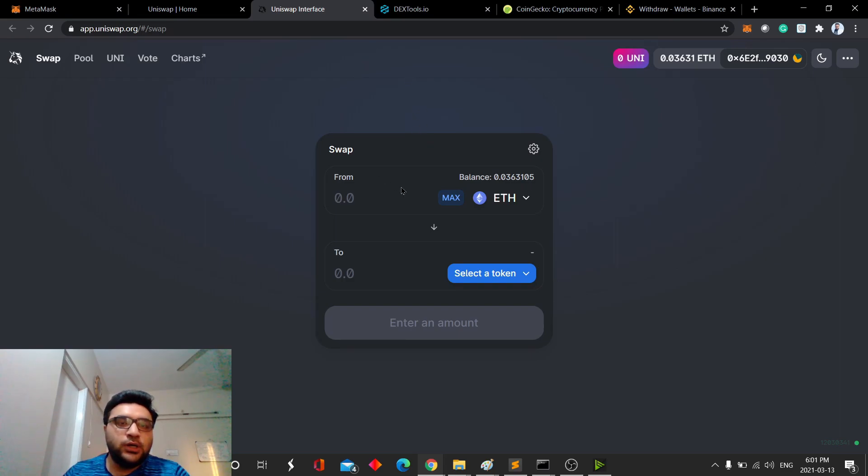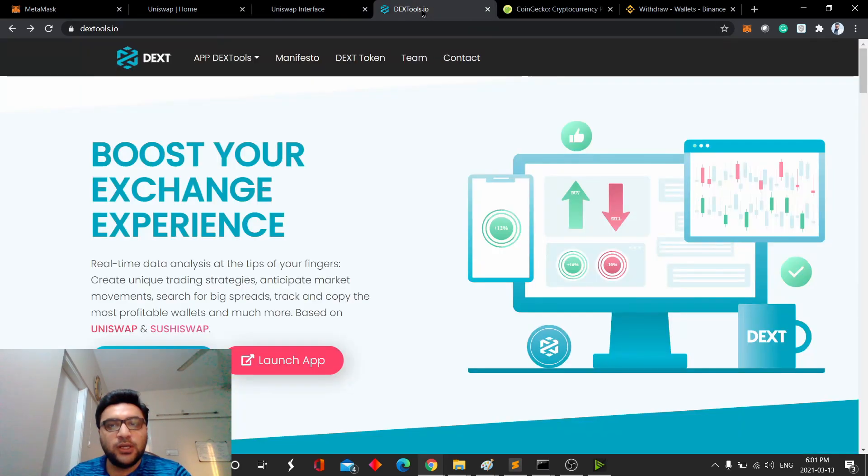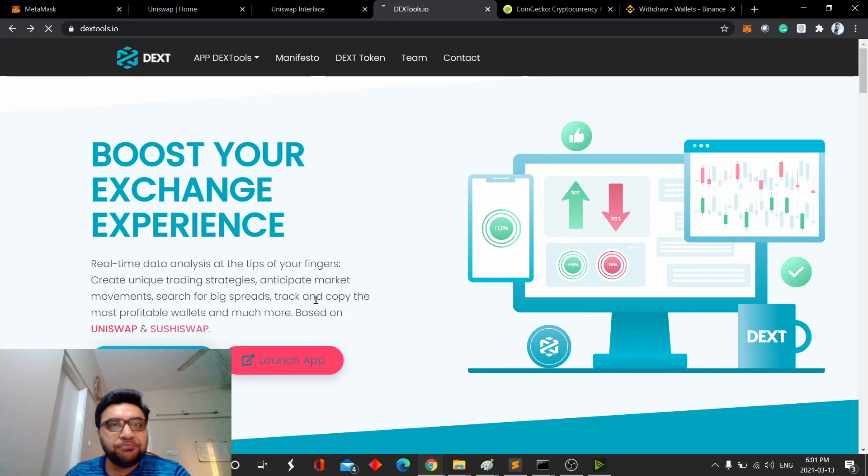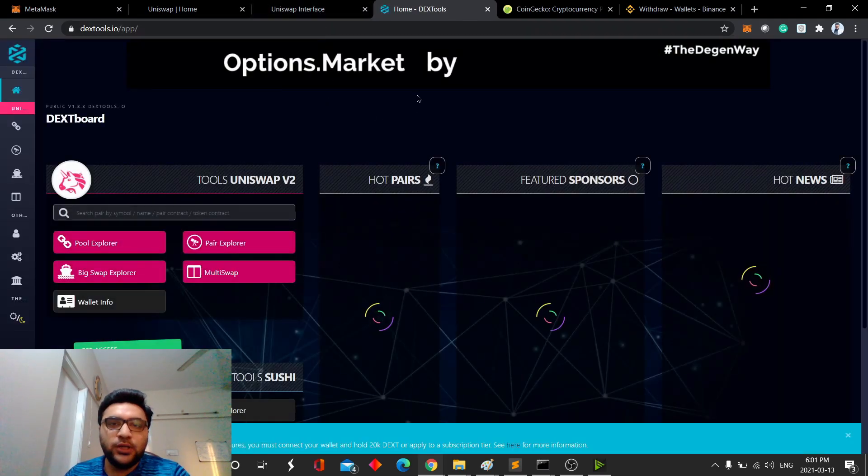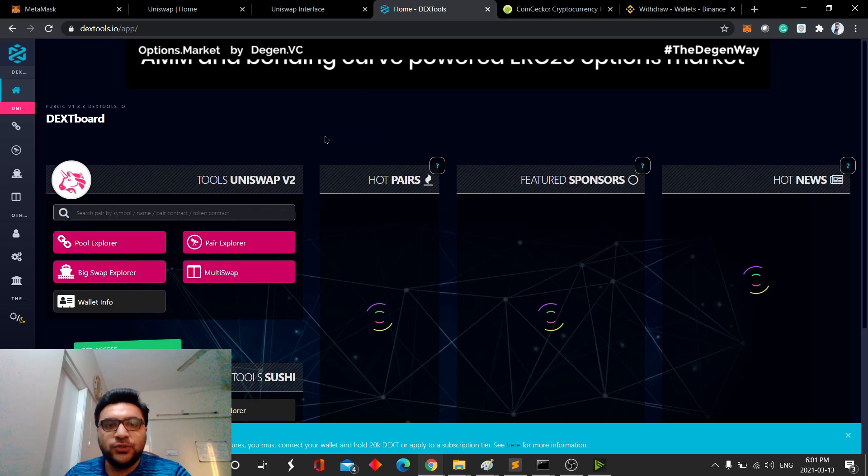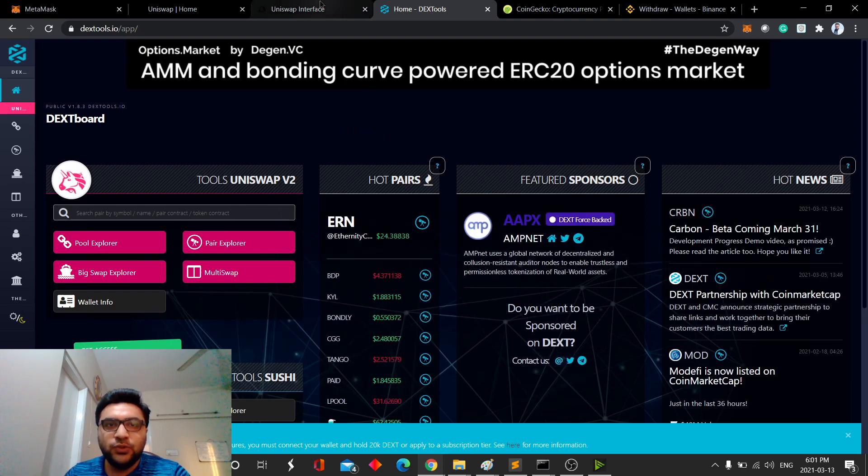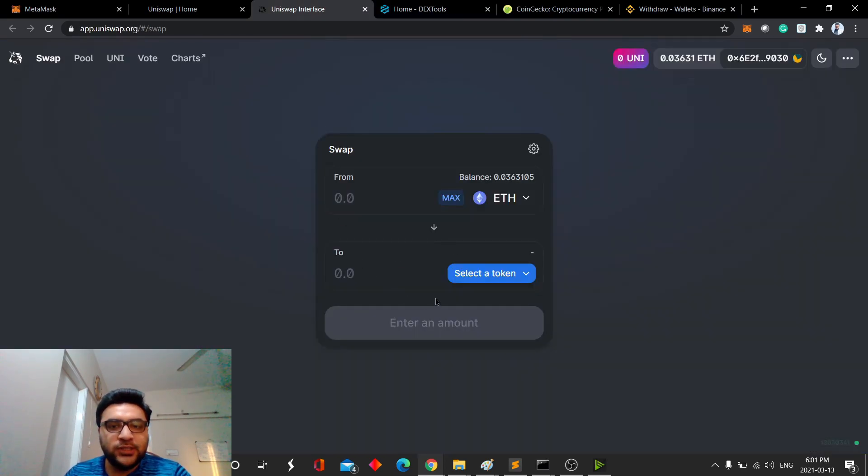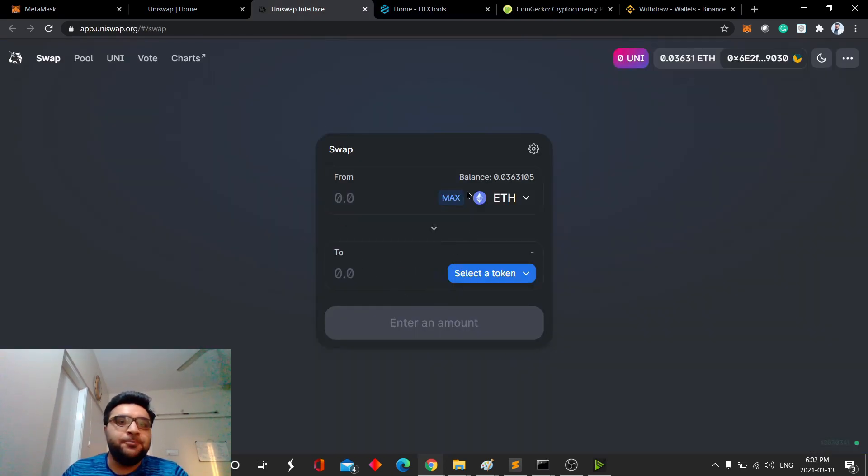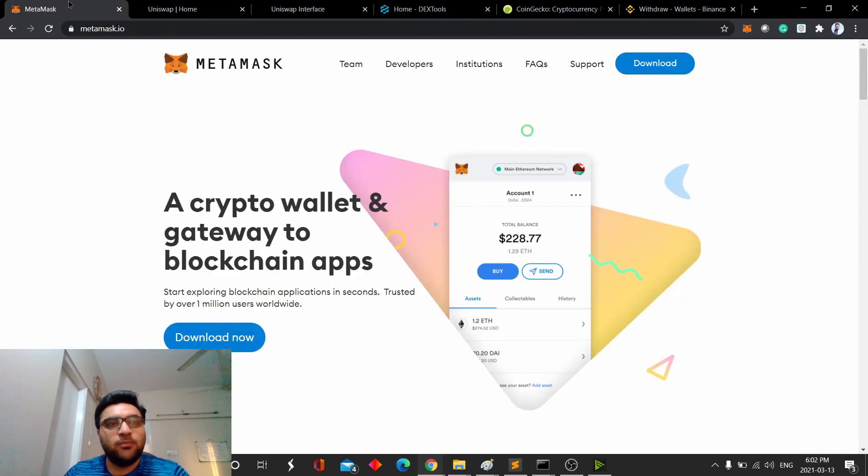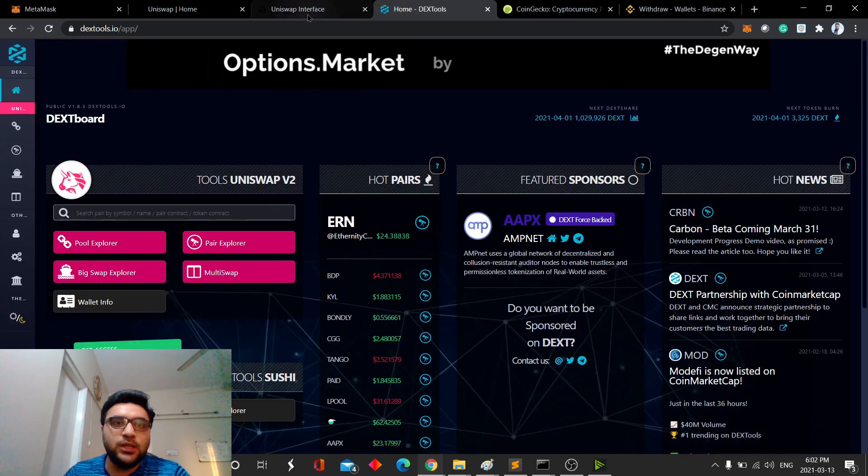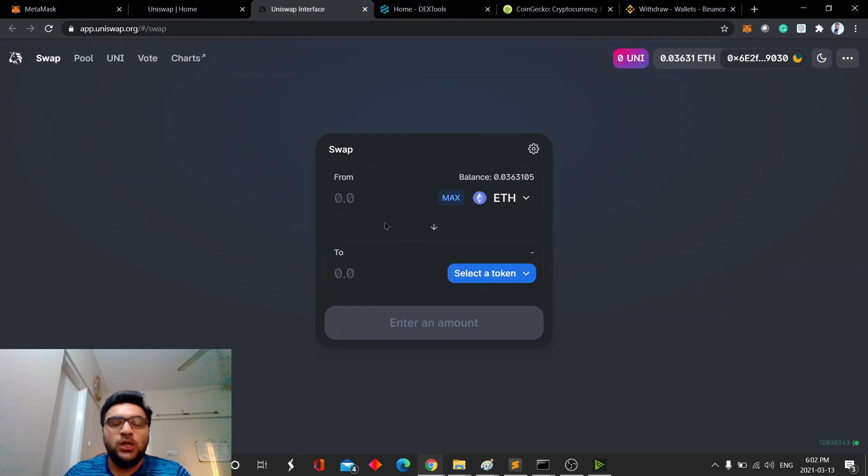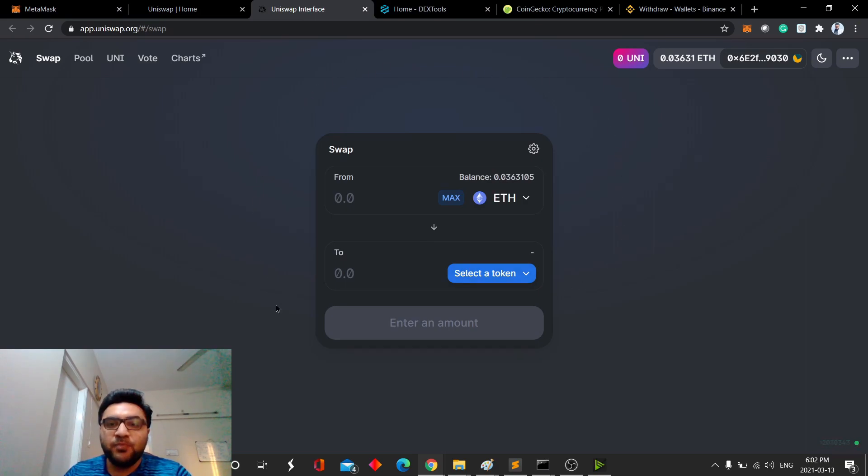And for that also, we will look at how to actually, let's say you're looking at a coin, how would you use some charts to know what exactly you're paying for what you're getting. First we'll look at MetaMask, then we'll explore what is DexTools, and then we will see how to actually do the Uniswap transaction.